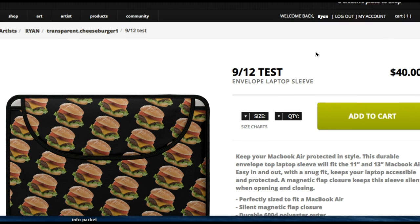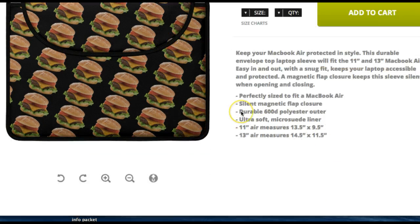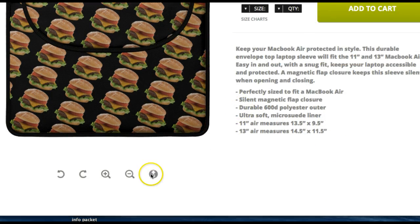Then you just need to navigate to the Add to Cart page for any of your products. When logged in, you'll see this additional icon, which is a download button.